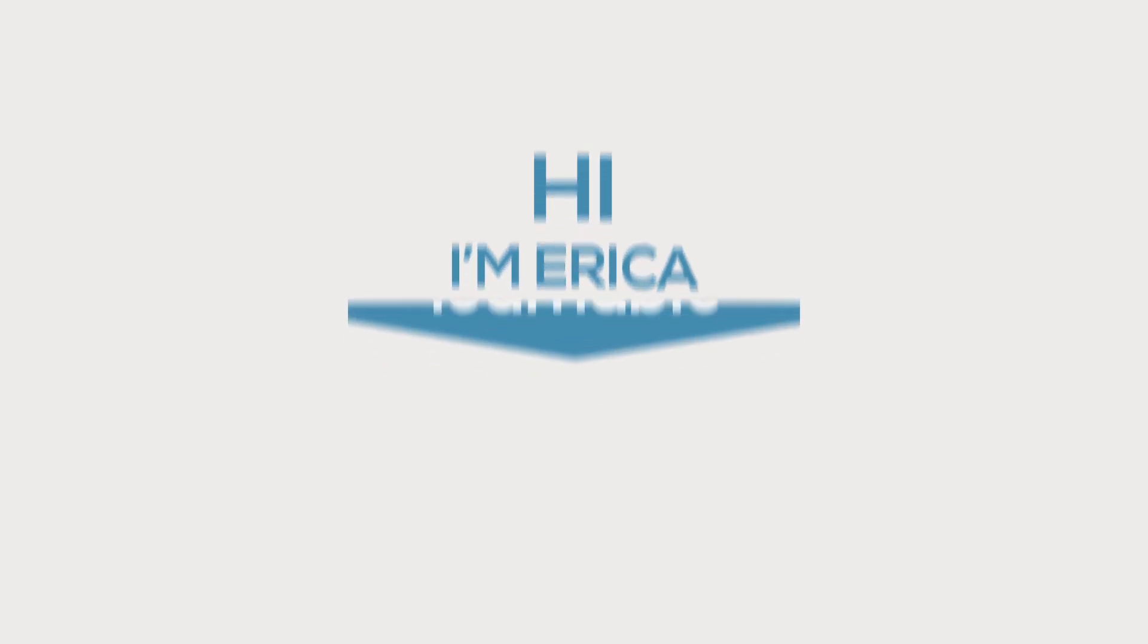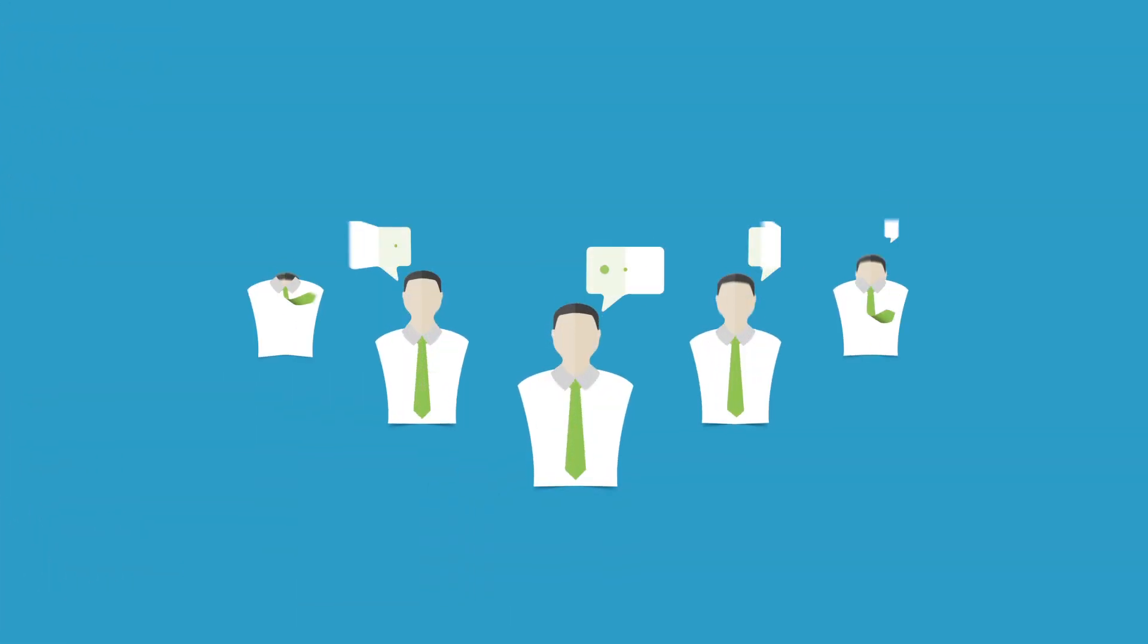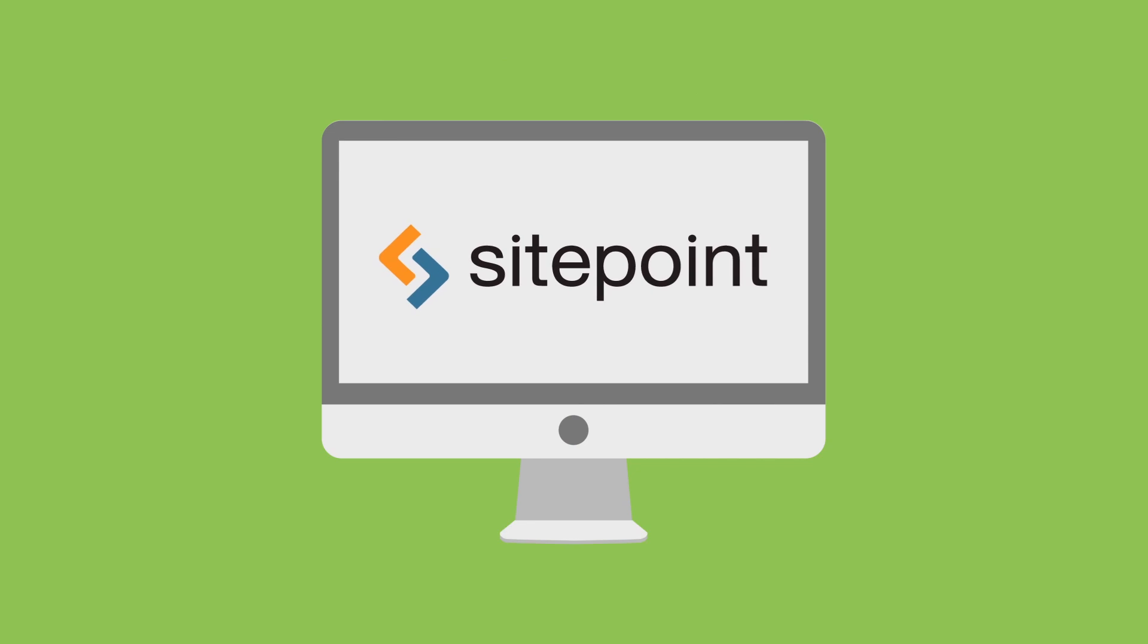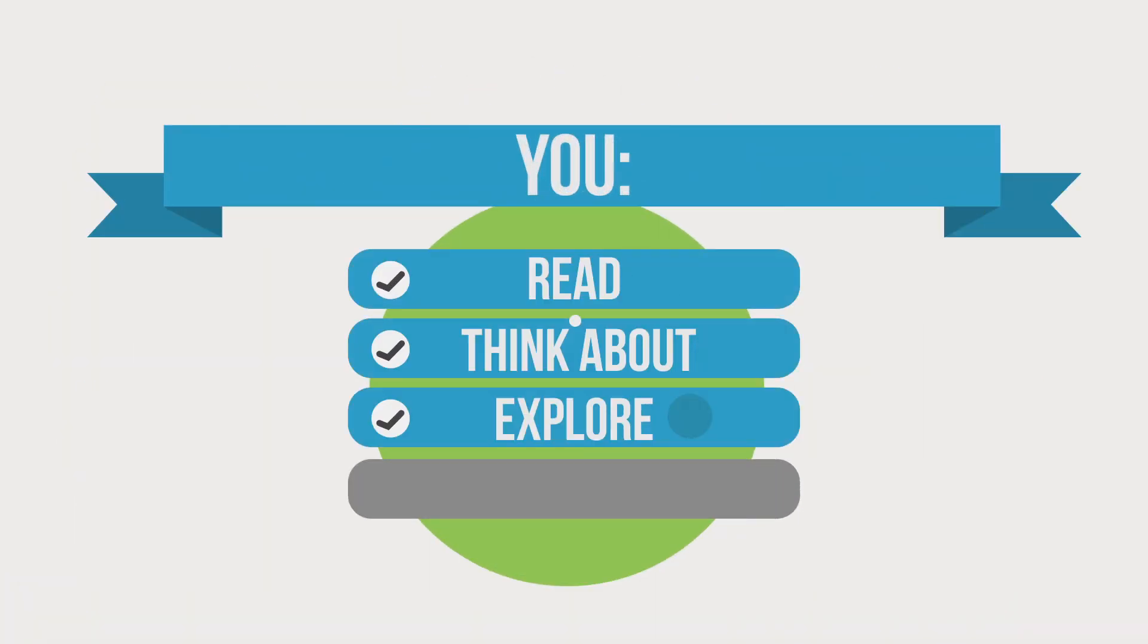Hi I'm Erica with Learnable. We regularly hear that our members love SitePoint ebooks. You read them, think about them, explore them, and recommend them.